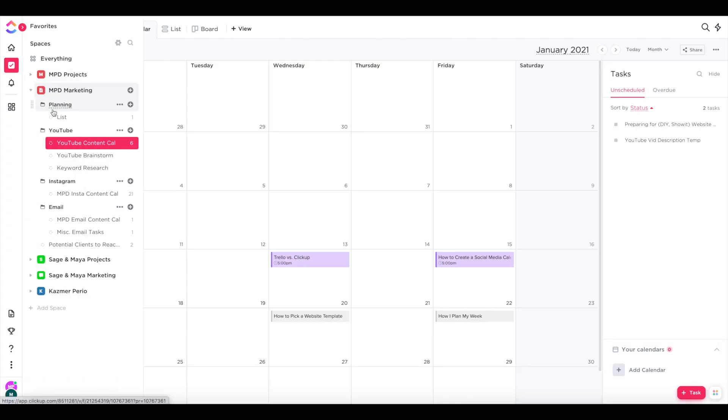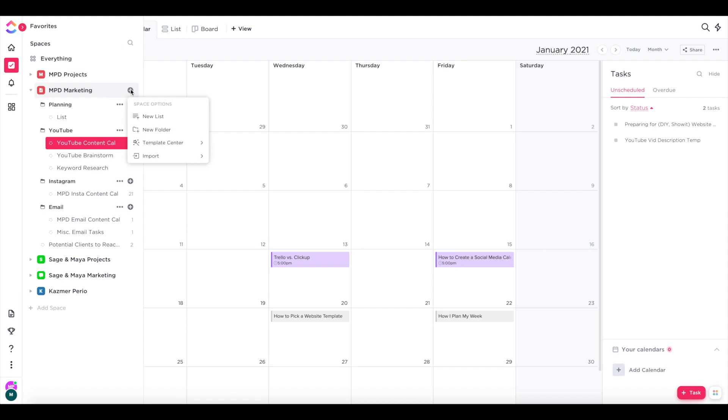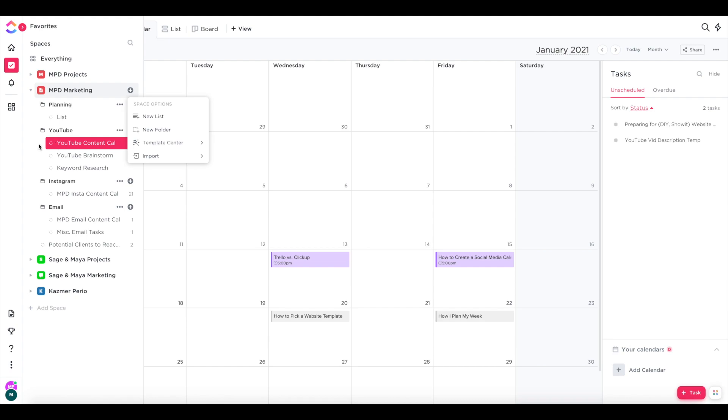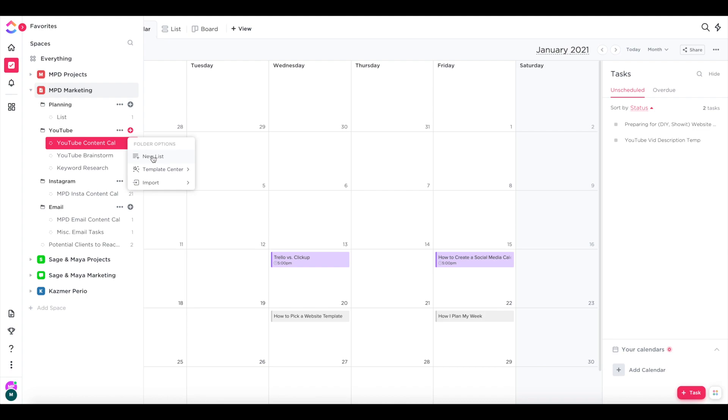Now that you have your space created, choose the new list option if all you need is a different calendar for each platform and each list can be a different platform. Or if you think you'll be having multiple lists for each platform like I have, then I recommend creating a folder for each separate platform you're on and you can create different lists within each folder. And in case you don't know how to add lists to your folders, once you have a folder created, you just click the plus icon beside the folder to add a new list to it.